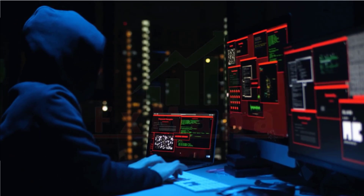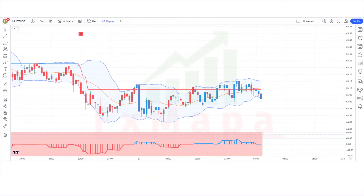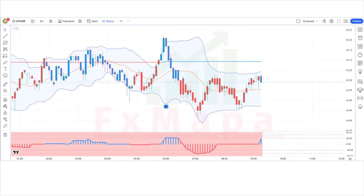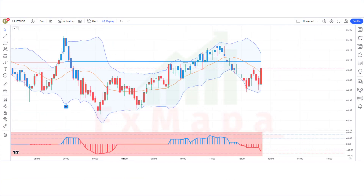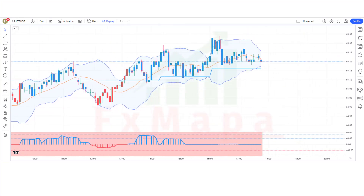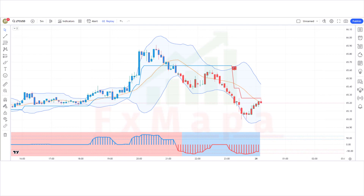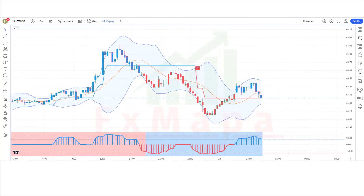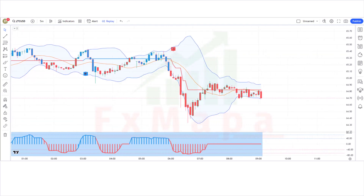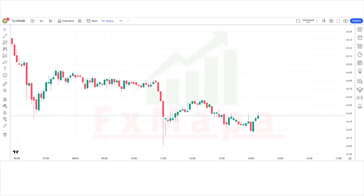This strategy can be called a hack used by big traders. Watch the video carefully without missing any information. We'll reveal the indicators, their names, and their settings, and explain how to use the setup to take super accurate entries every time. Let us start the video without wasting your precious time.